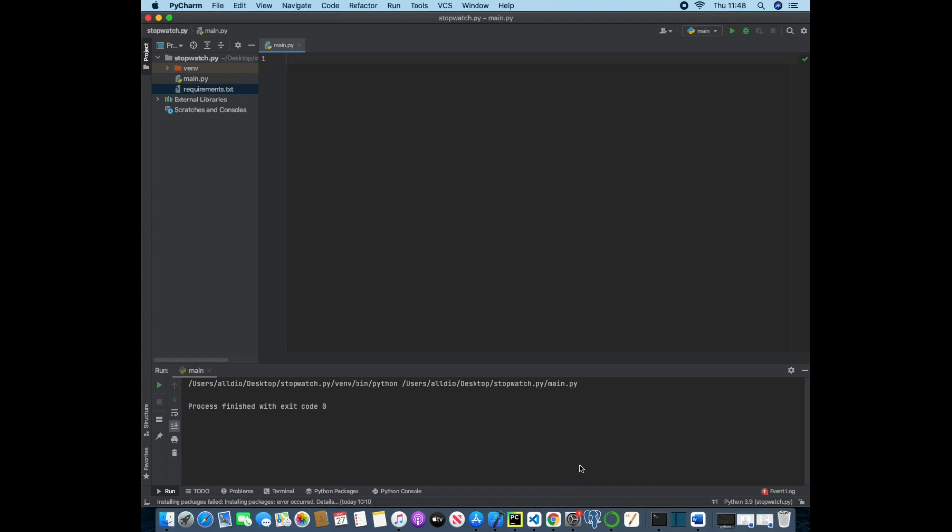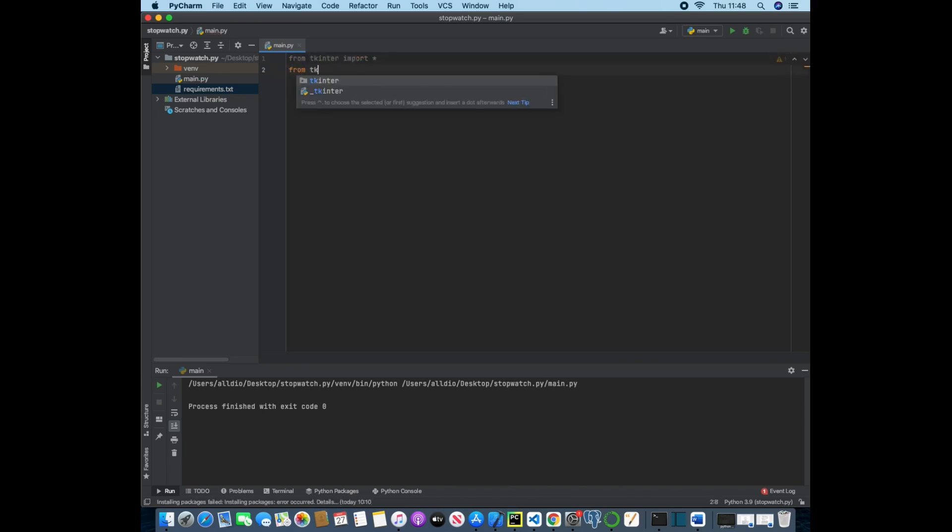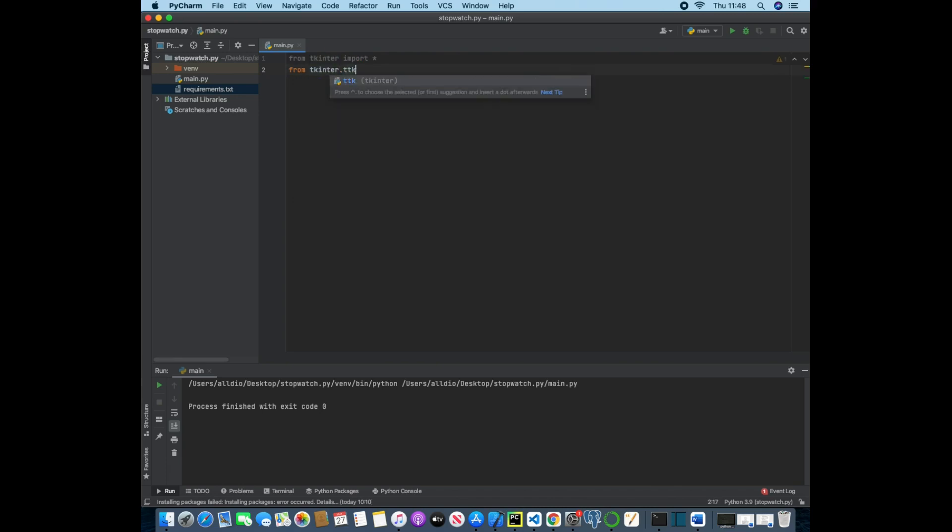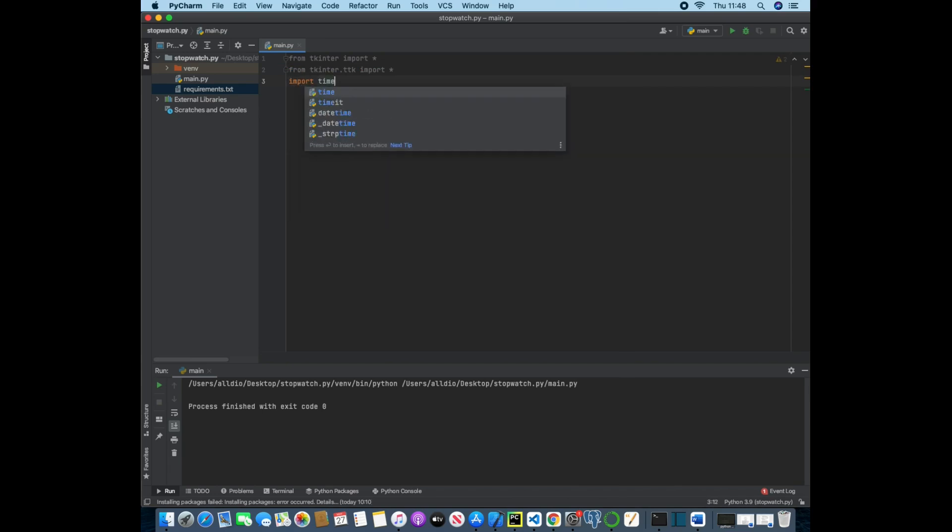Okay, so the first thing that we're going to do is just install some libraries that we need. So from tkinter we're going to import all, and then from tkinter.ttk we're going to import all, and we also want to import time.